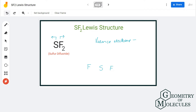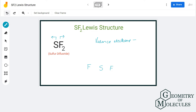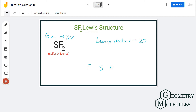To understand its Lewis structure, first we will go through the total number of valence electrons for this molecule. Sulfur has six valence electrons in its outer shell and fluorine has seven valence electrons in its outer shell. In total, we have 20 valence electrons for this molecule.